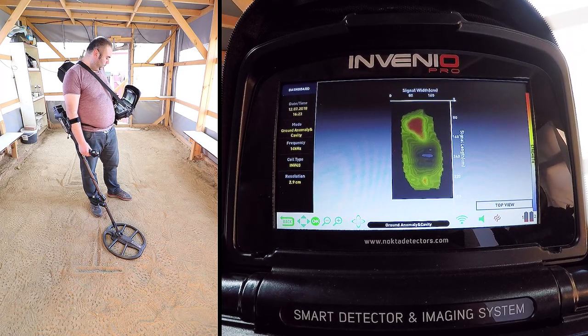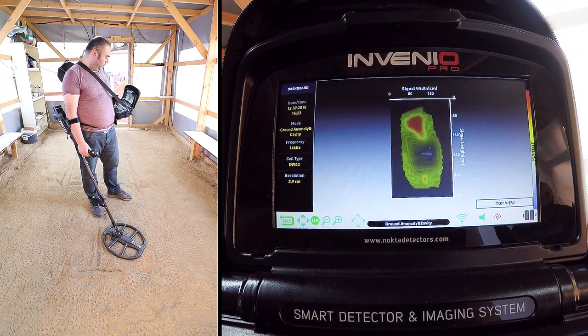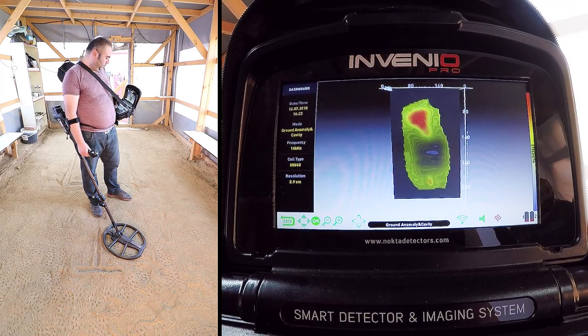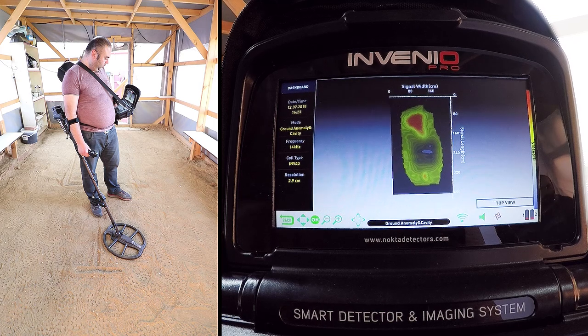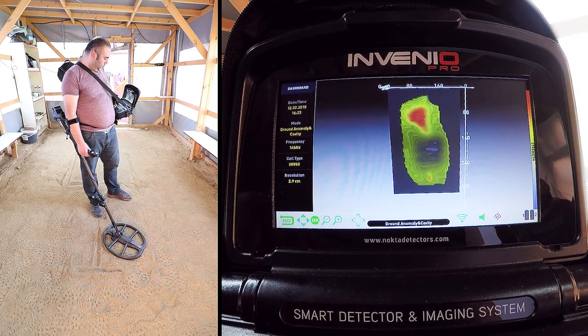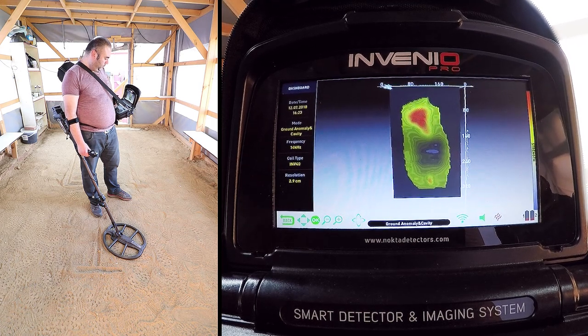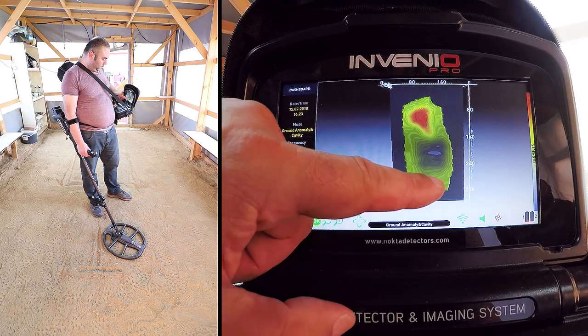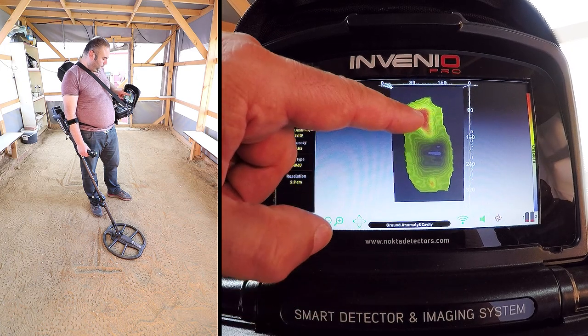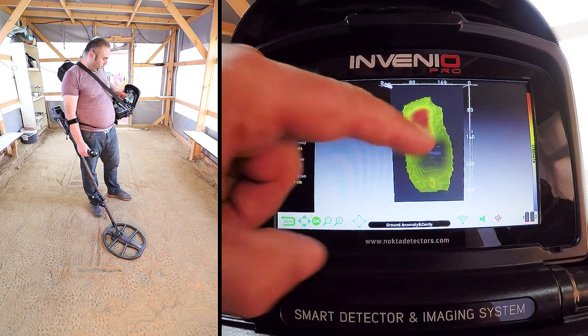As you can see, the target signal shapes are now on screen. The image shows the signals of the coin, cavity, and the letter T.